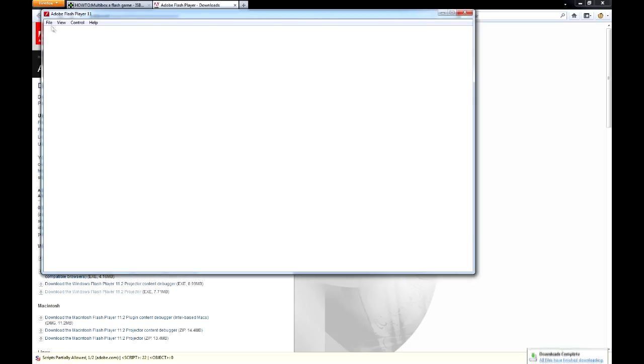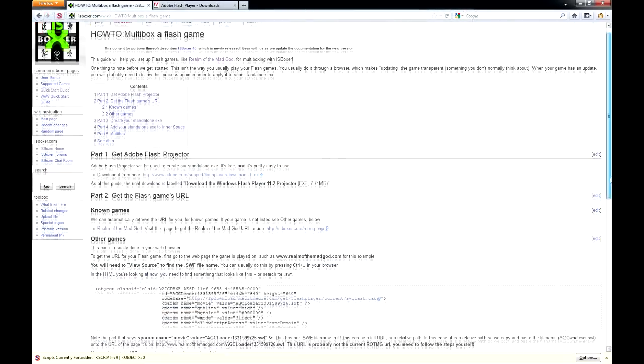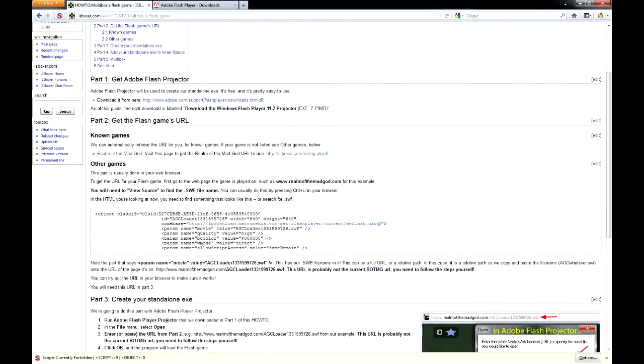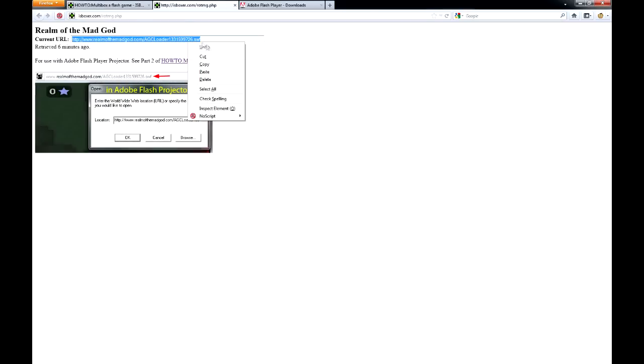This program needs the URL to the SWF file from the game. Since getting that URL can be confusing, IS Boxer.com has a handy page linked here in the guide that will give us the current URL for Realm of the Mad God. All we have to do is copy and paste this URL into the Adobe software.